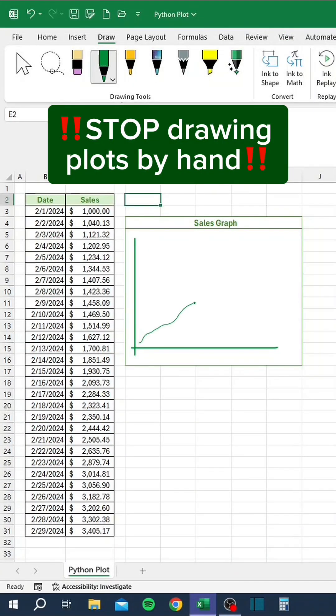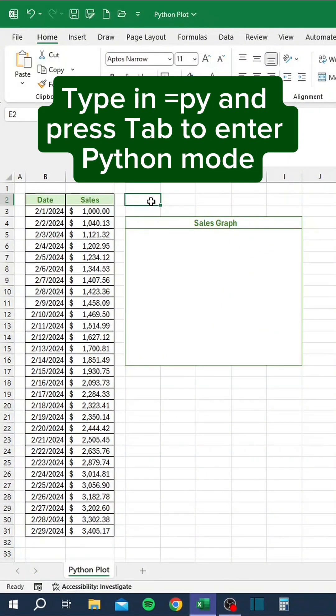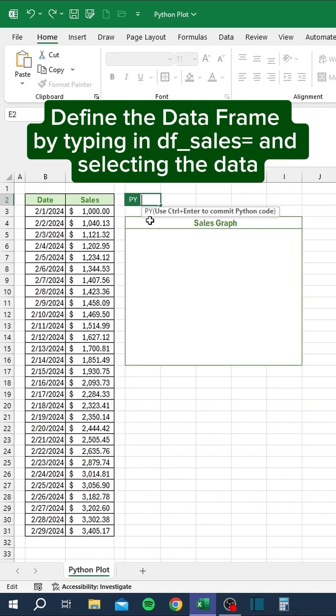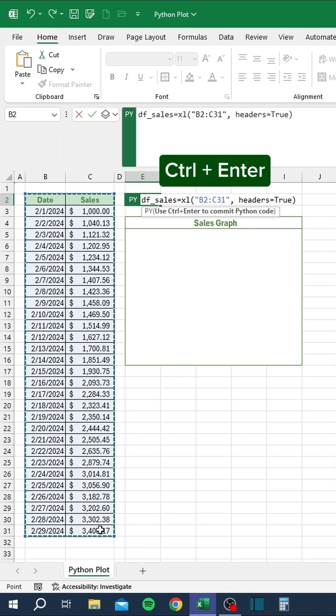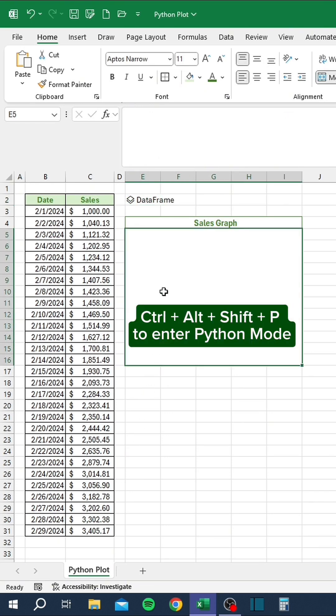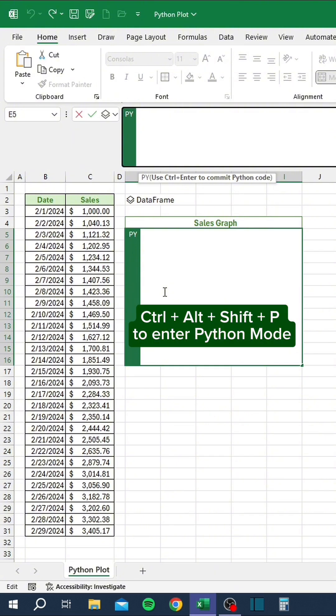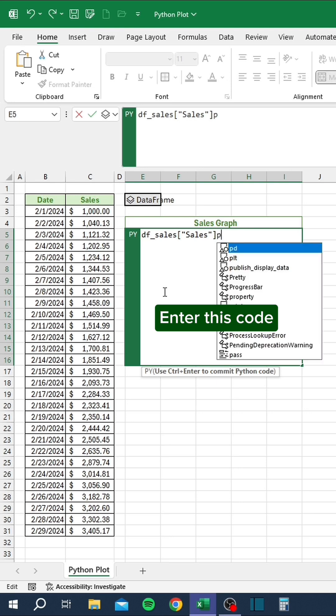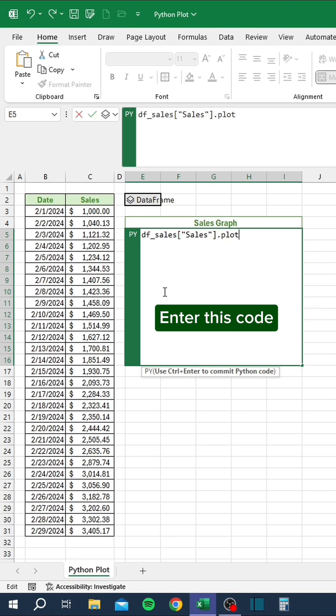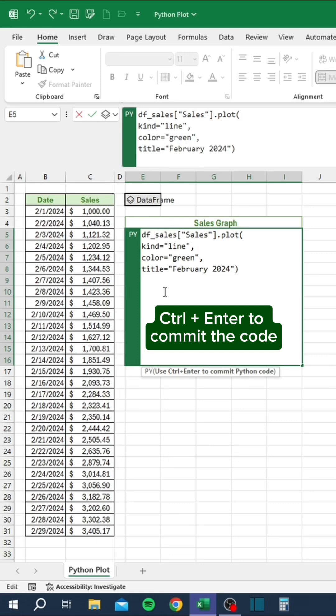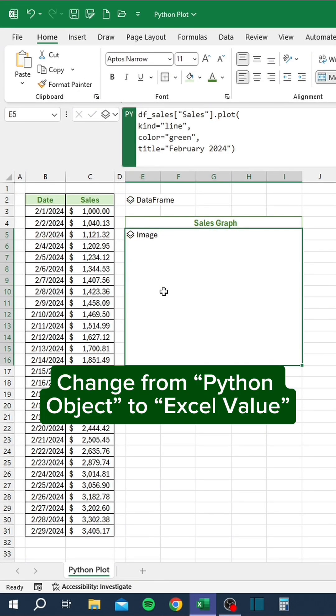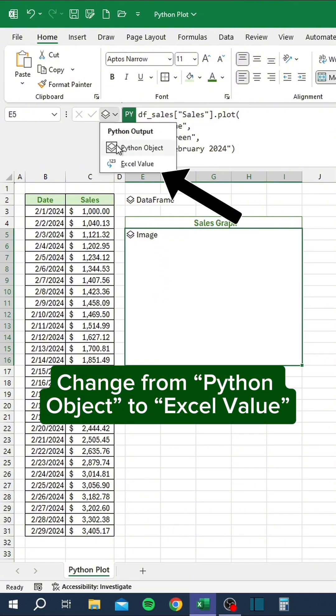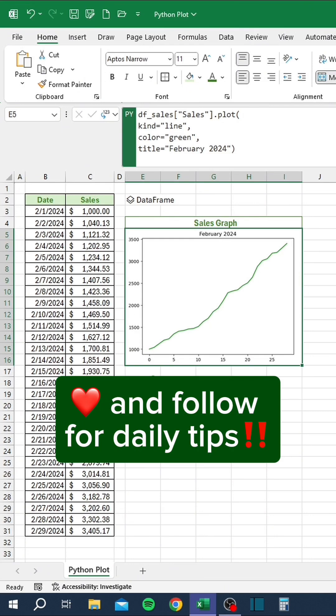Stop drawing plots by hand. Type in equals py and press tab to enter Python mode. Define the data frame by typing in df underscore sales equals and selecting the data. Press Ctrl plus Enter to commit the code. In a different cell press Ctrl plus Alt plus Shift plus P to enter Python mode. Enter this code. Press Ctrl plus Enter to commit the code. Change from Python object to Excel value. Like and follow for daily tips.